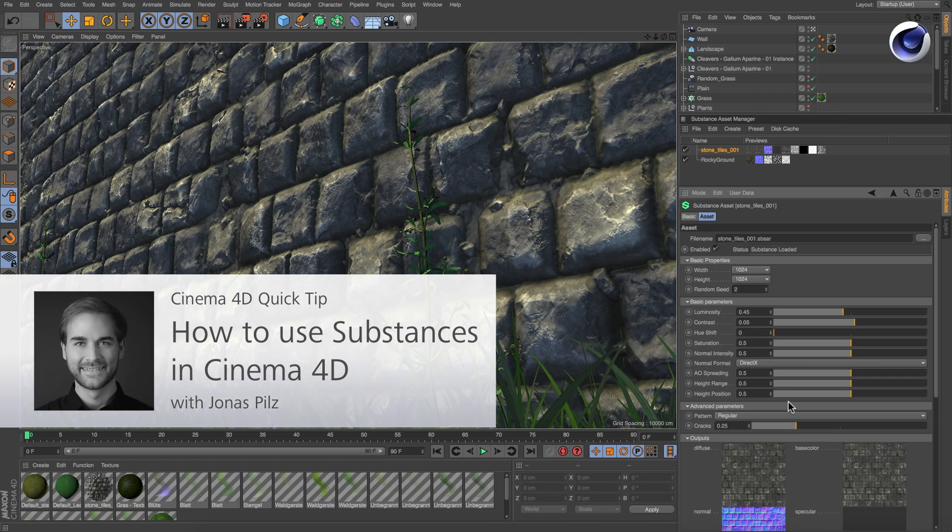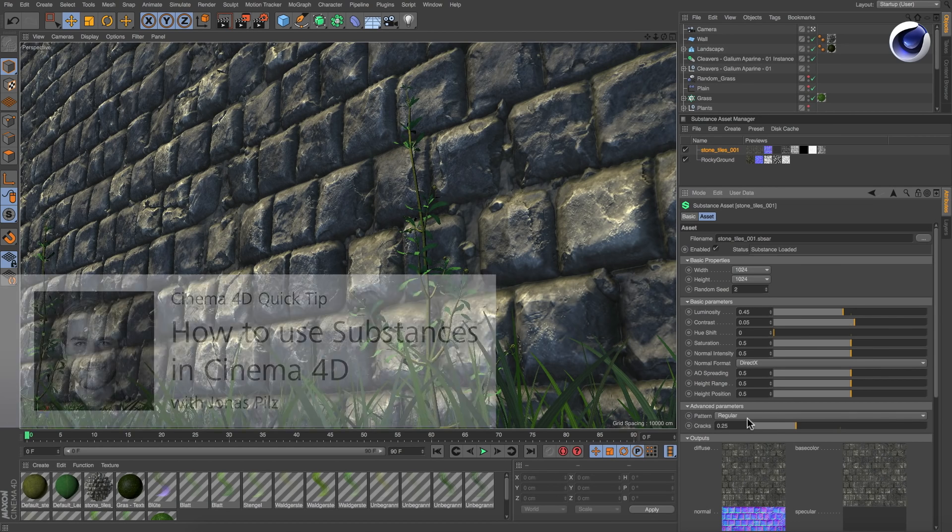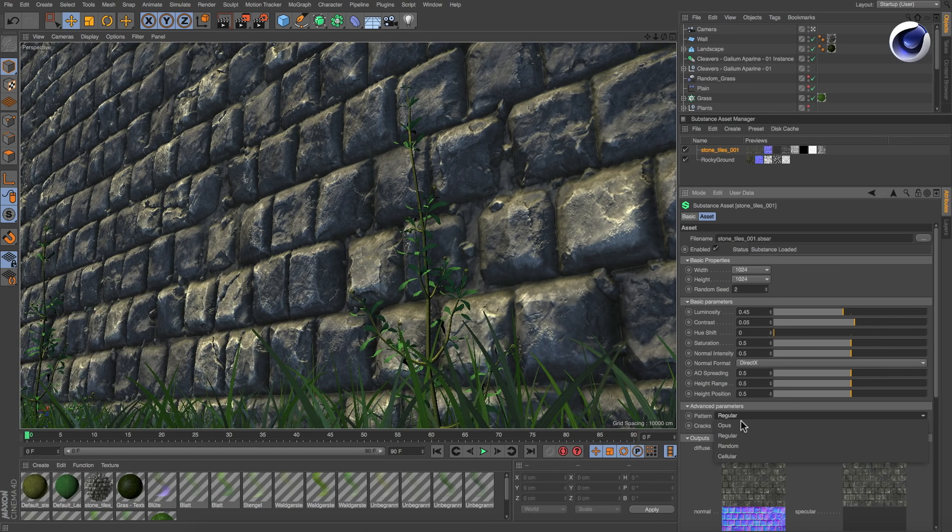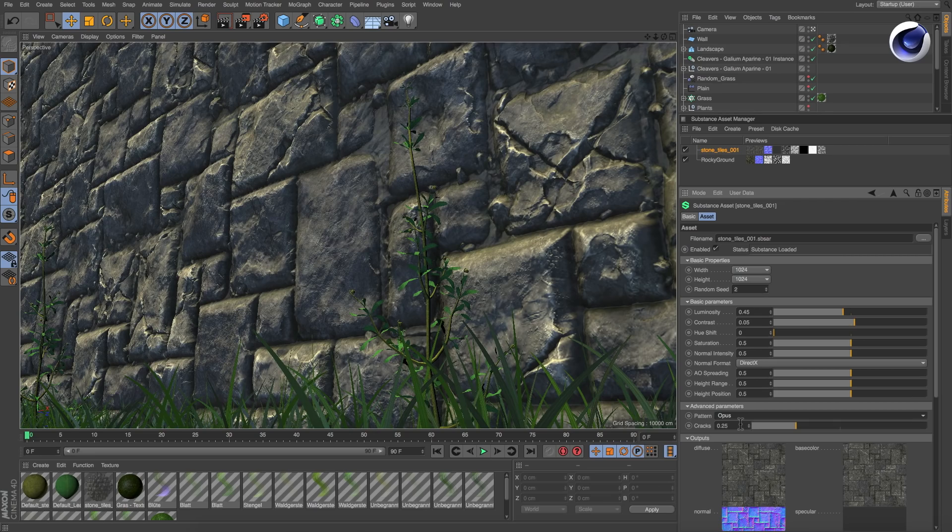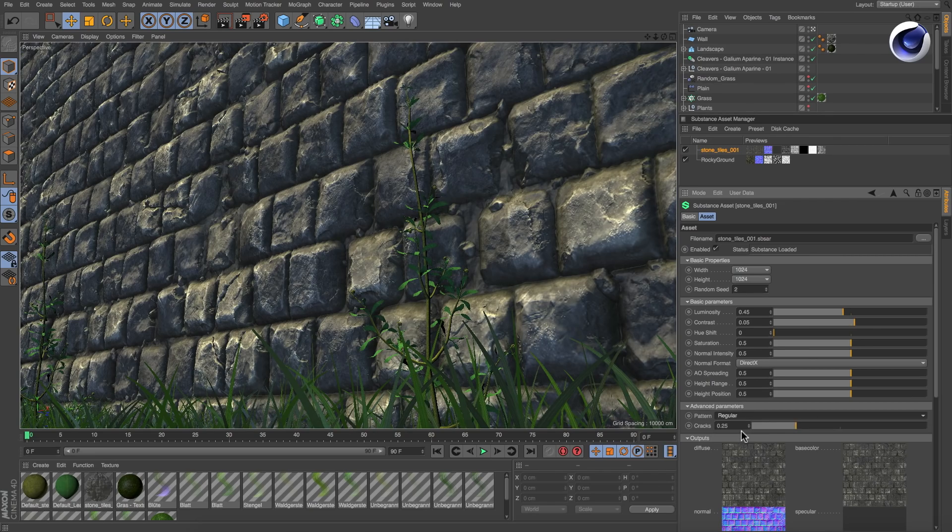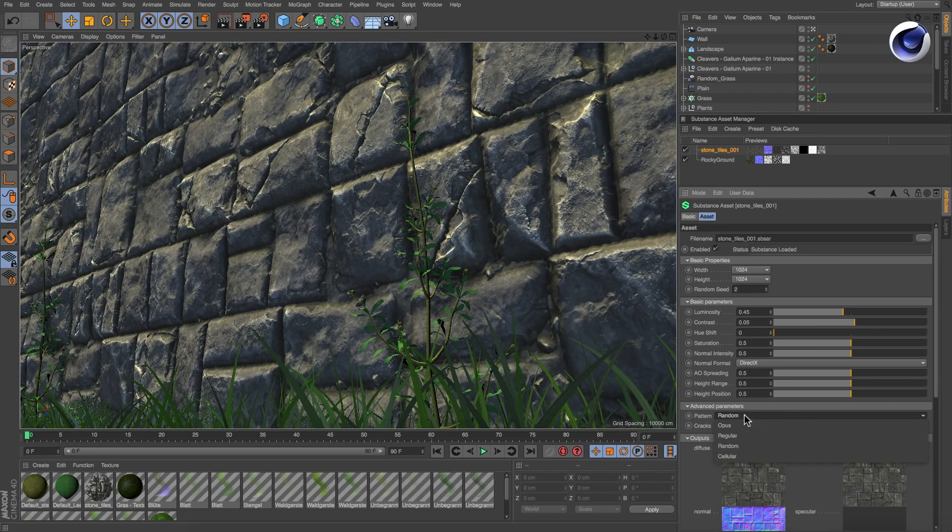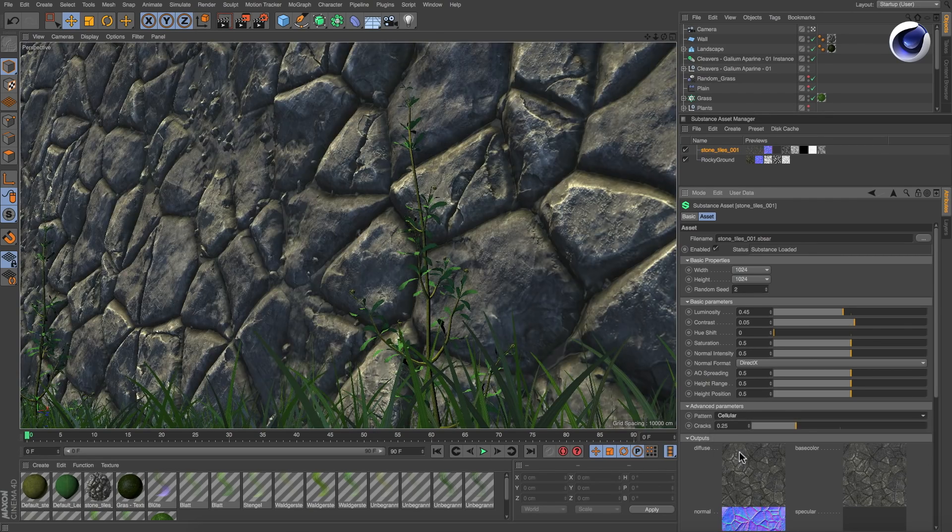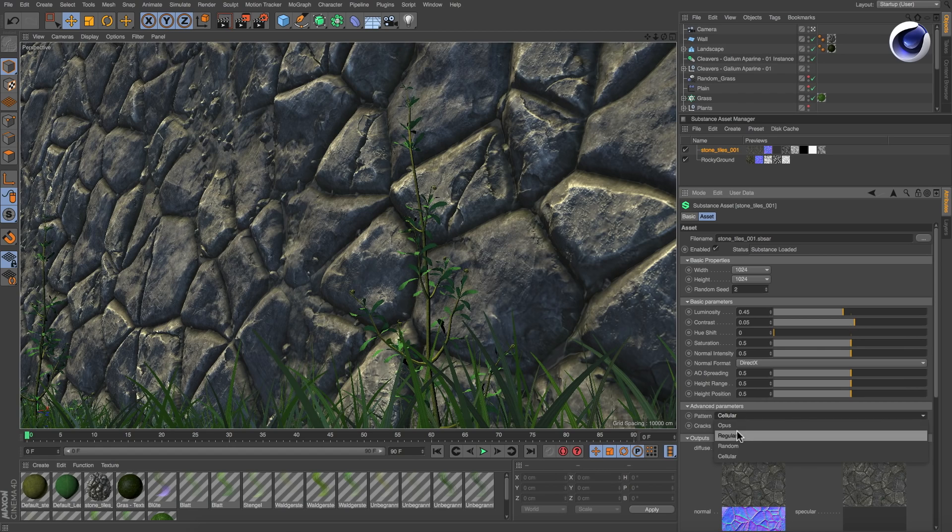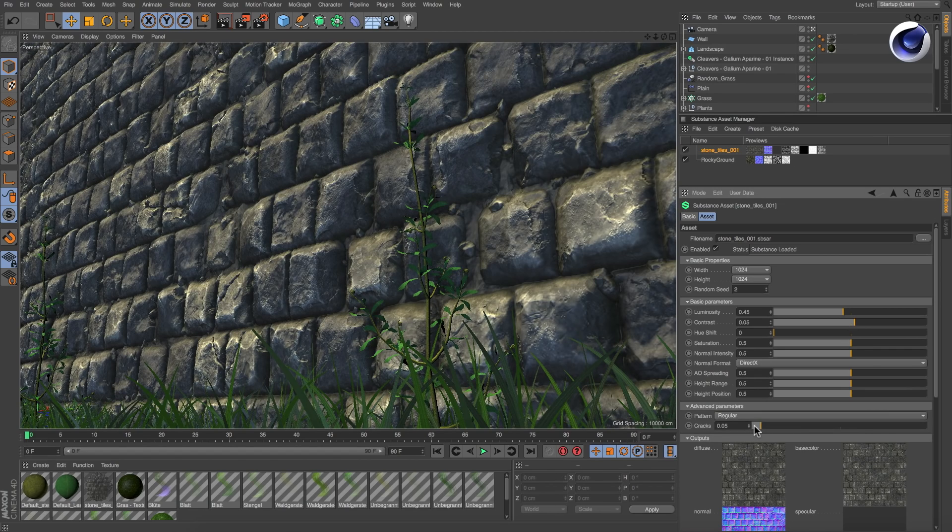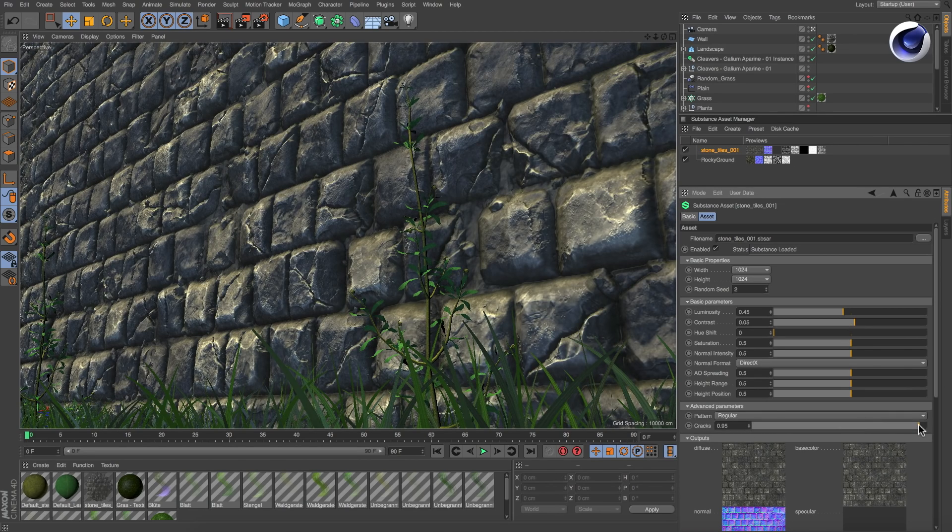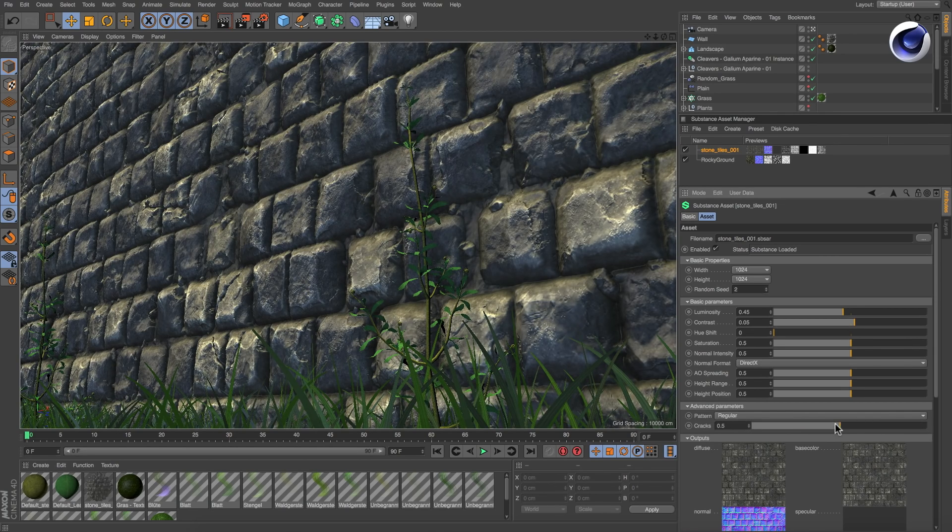Hello and welcome to the Cinema 4D Quick Tips. Since release 18, we can import substance archives into Cinema 4D natively, which is great because substances are powerful procedural materials that can be adjusted and even animated in a matter of seconds.